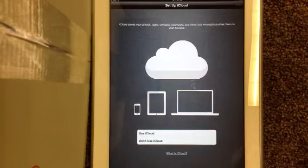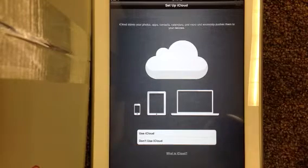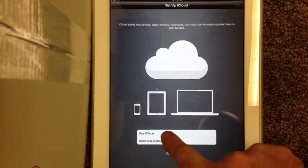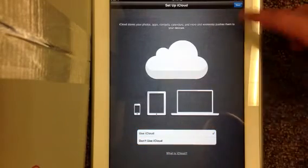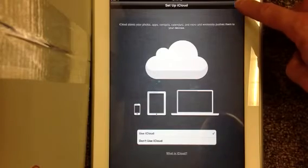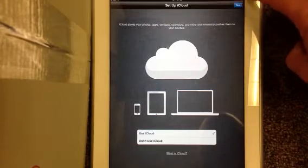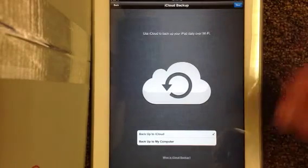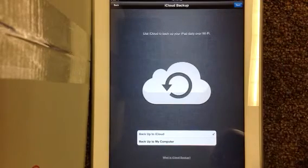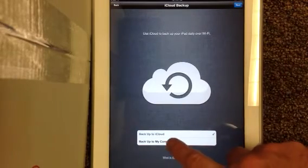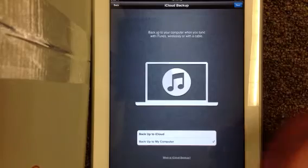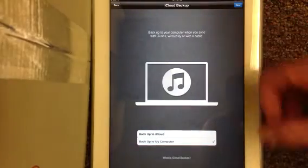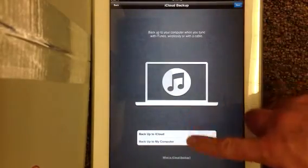Then it's going to ask you if you want to use iCloud. I do want to use iCloud because I do want to use Find my iPad, so I'm going to use iCloud and say next. Then where do I want to back my iPad up to? I just want to back my iPad up to my computer, that way I don't run out of space in iCloud.